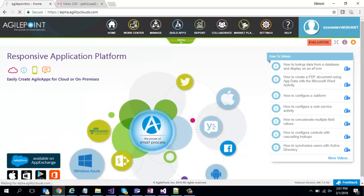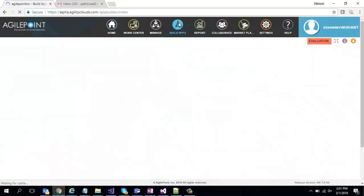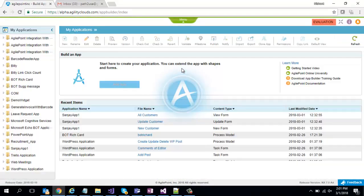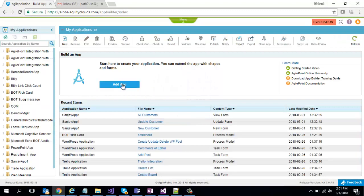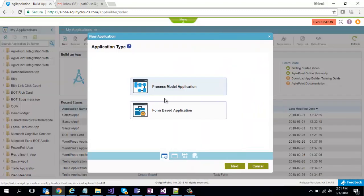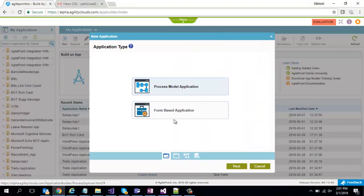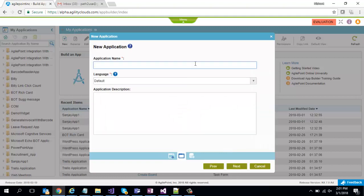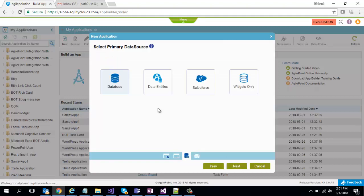We are going to go to build apps. Click on add an app. We'll select form based application. Give it a name. Click next.